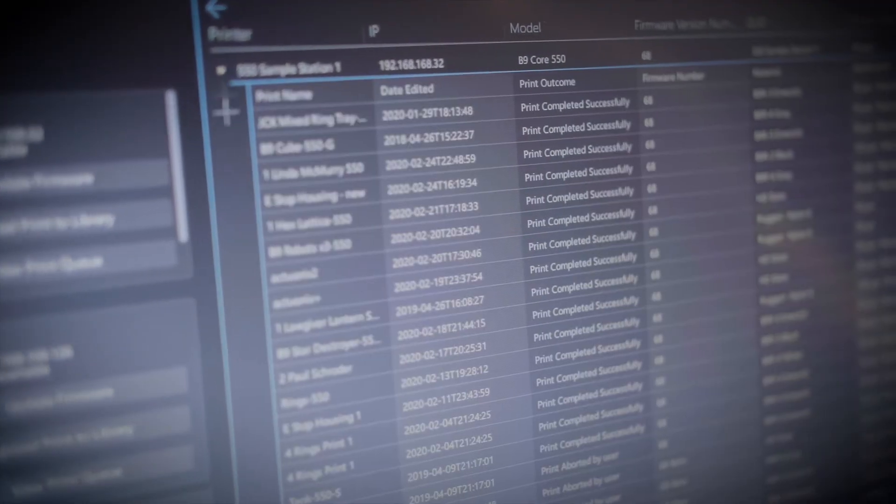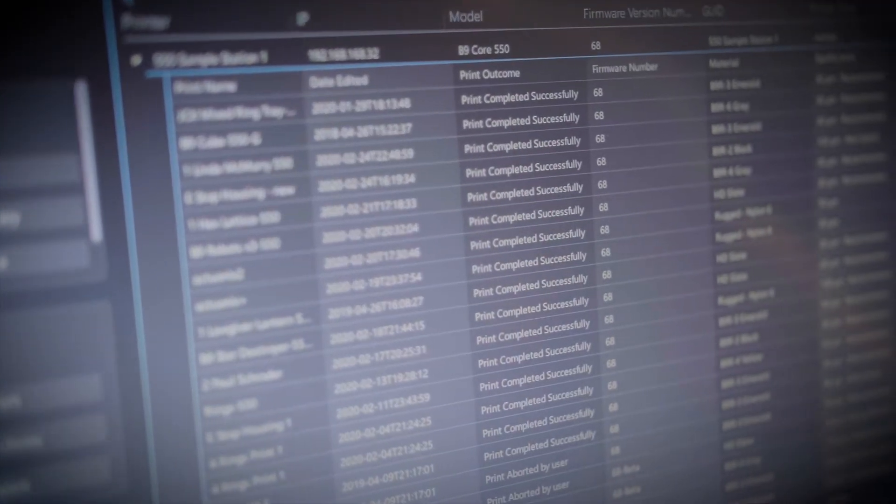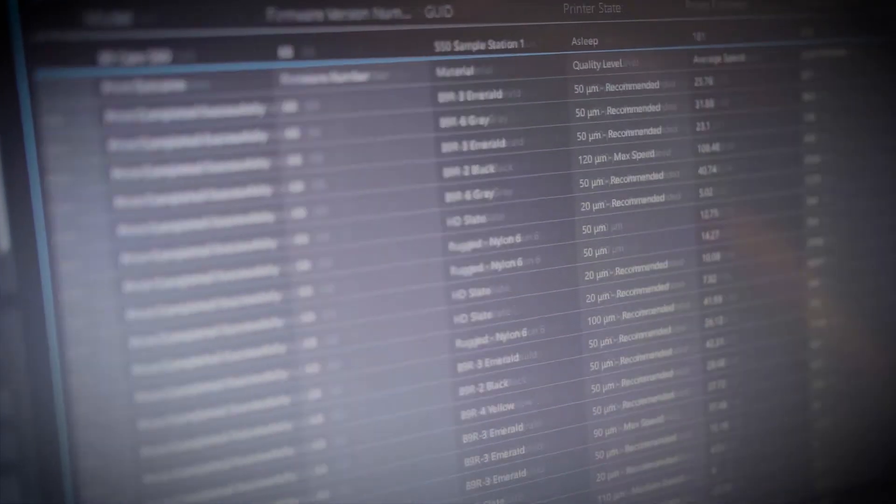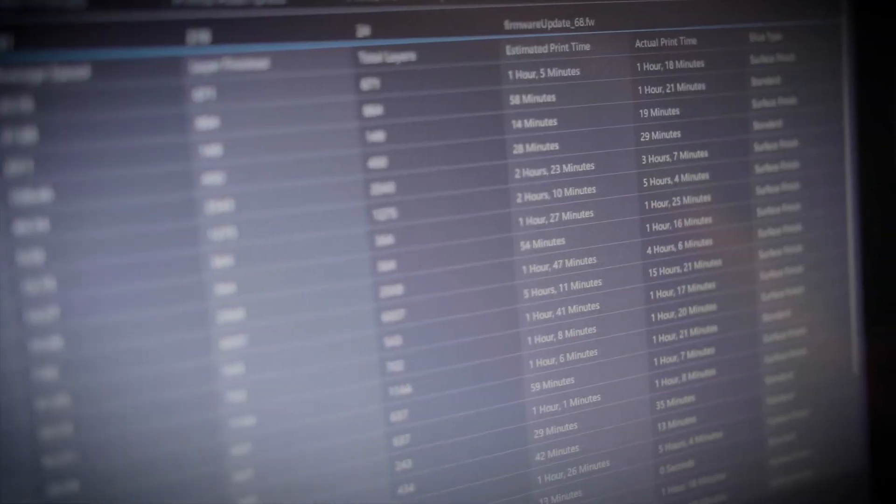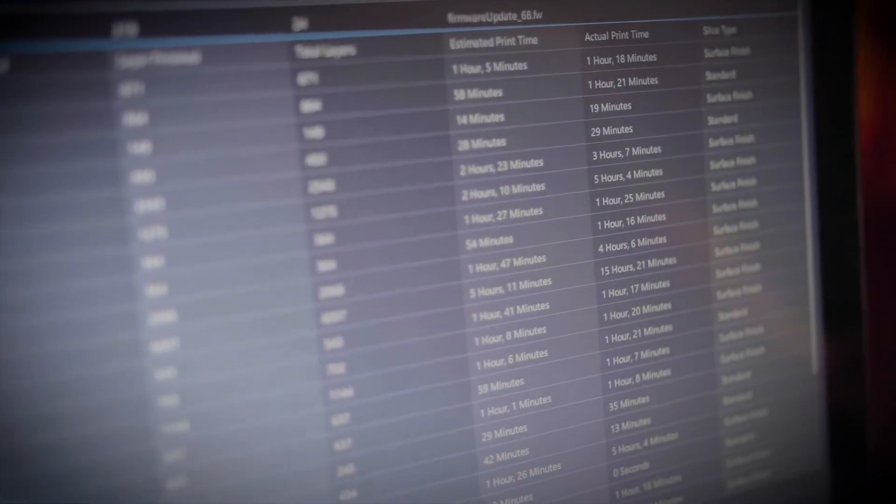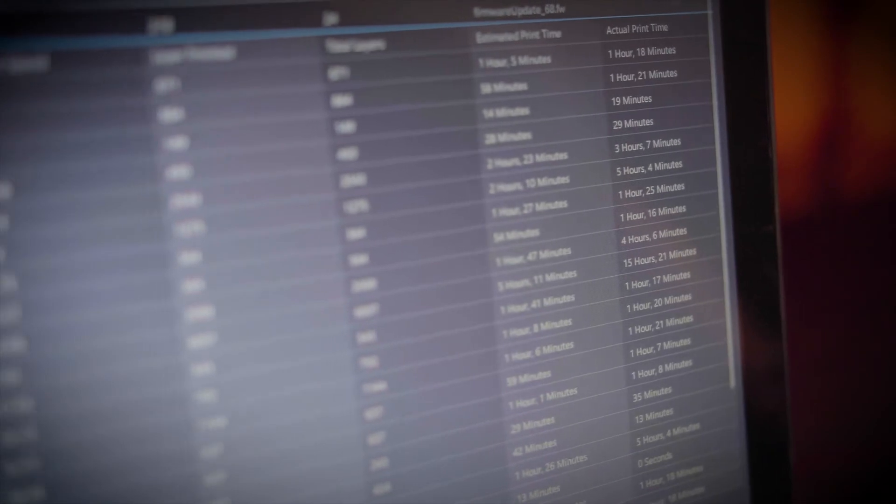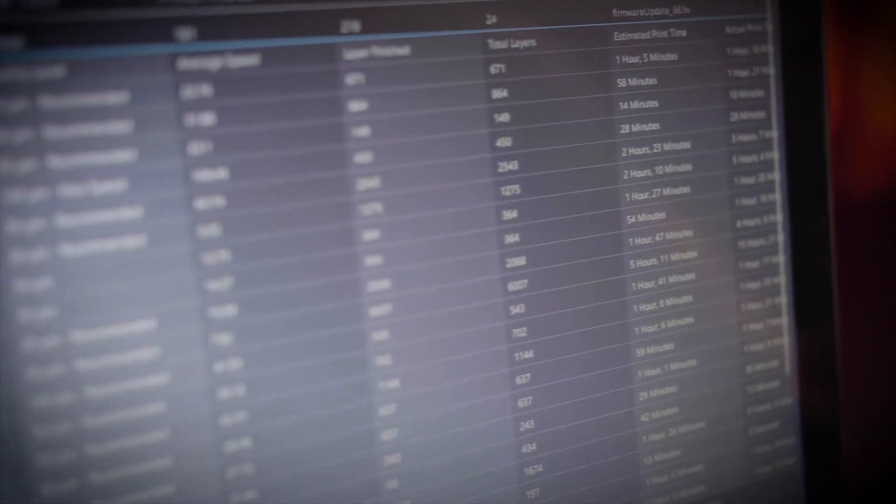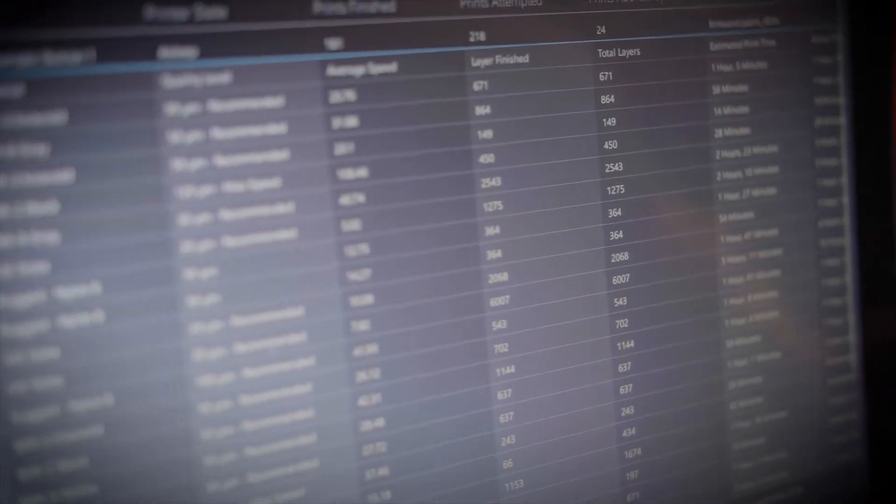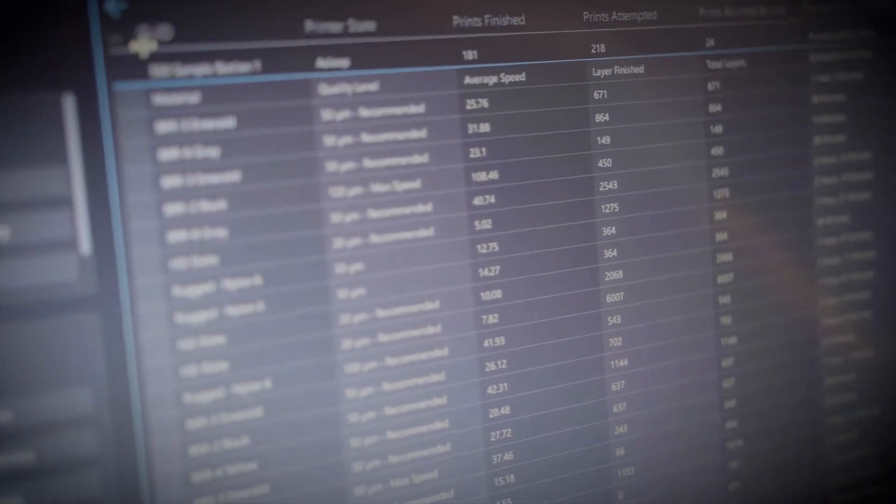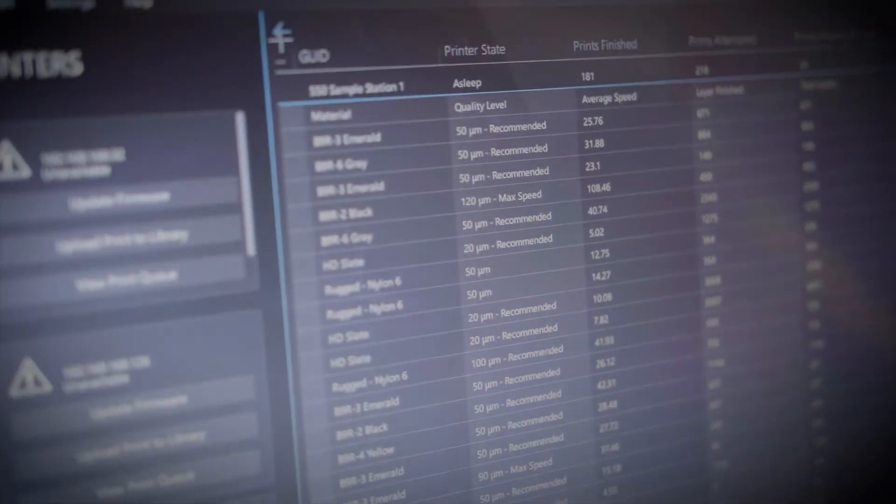B9create 2.0 also offers robust reporting features with exportable data that allows you to track your print history, successes, failures, and see print volume estimates by model.